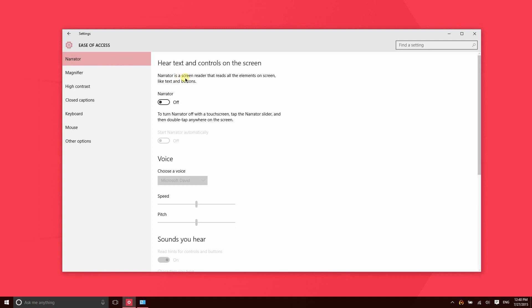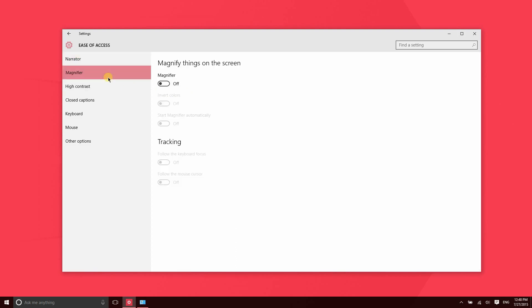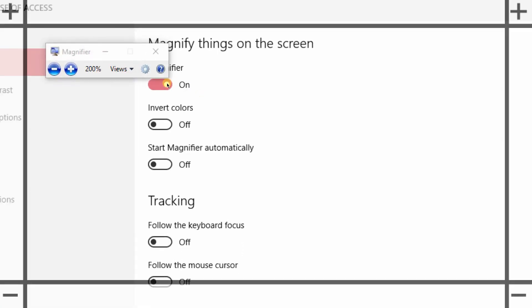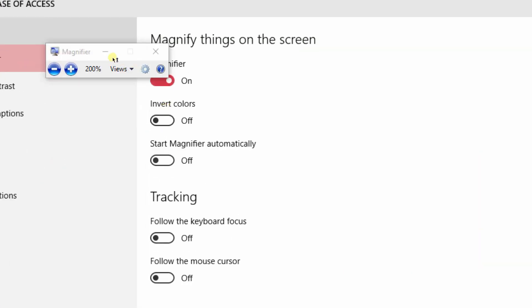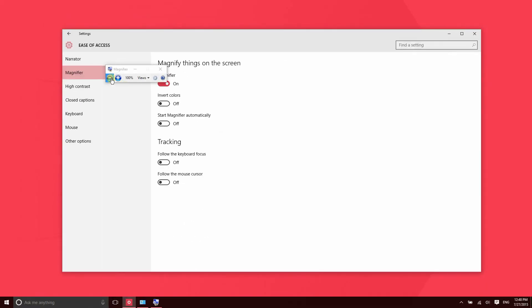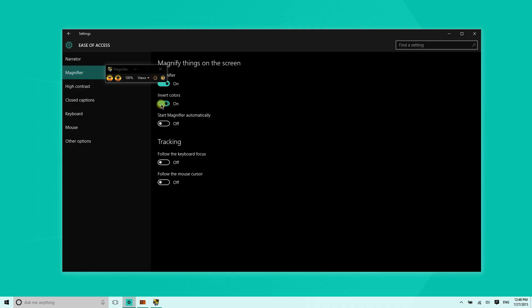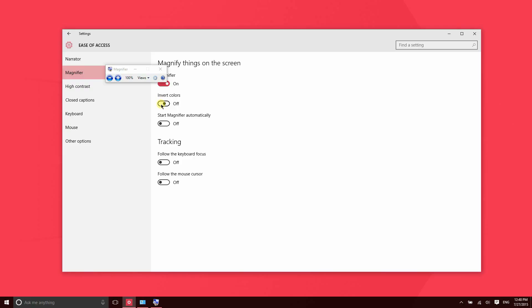This might be good for someone who is multitasking, but it's mainly here to help the blind. Then there's Magnifier, which just makes it easier to see things on the screen. As you can see with Magnifier on, you can also set a few other settings. Even if you set the display back to 100%, you could have it invert colors, start automatically, or follow the keyboard or mouse if you have it zoomed in.